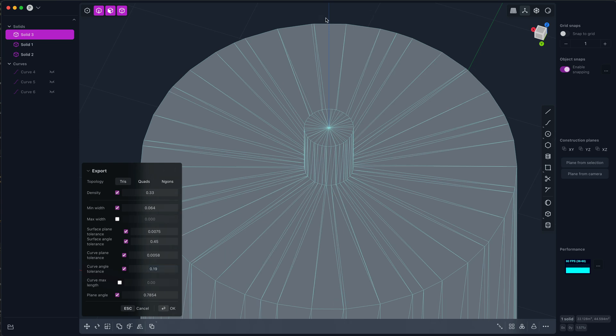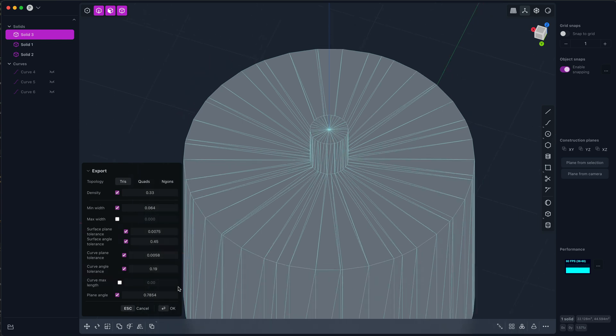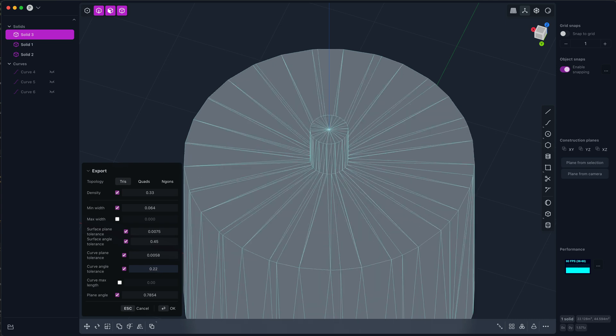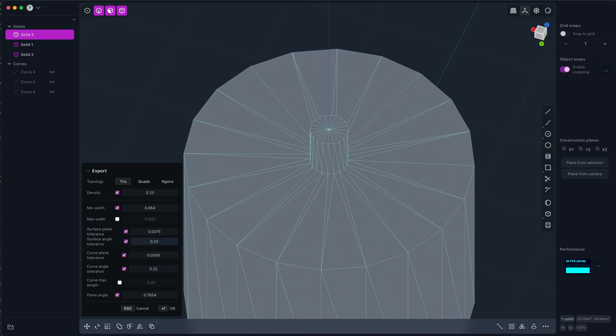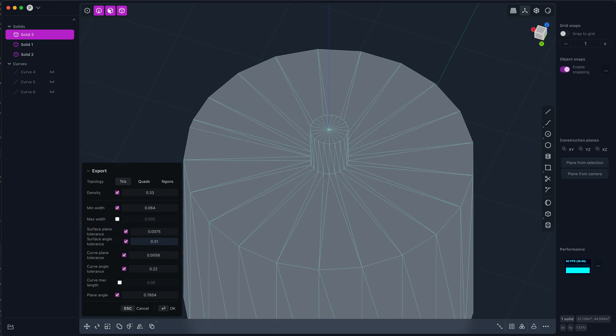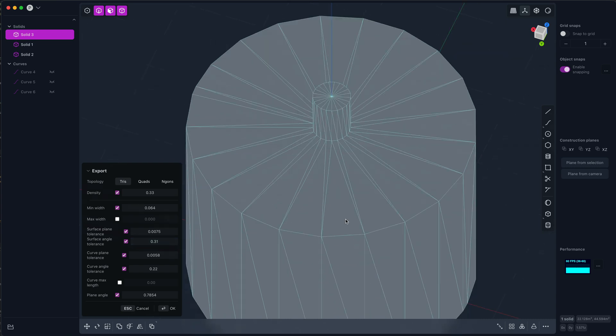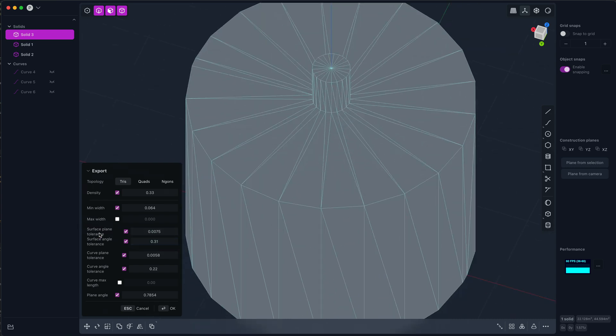So we're going to get just as many triangles here as here, which is maybe not something we want. So in general I recommend having these angle tolerances at pretty coarse values, and if we want more detail we can use the plane tolerances.